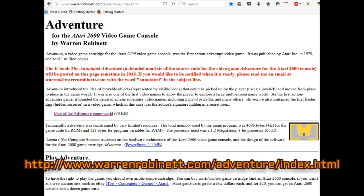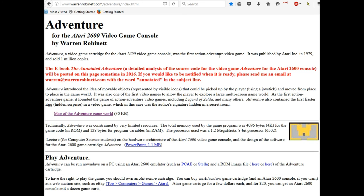If you'd like to be notified when it is ready, please send an email at warren@warrenrobinett.com with the word 'annotated' in the subject line. So if you send Warren an email, he will notify you when the eBook will be ready.